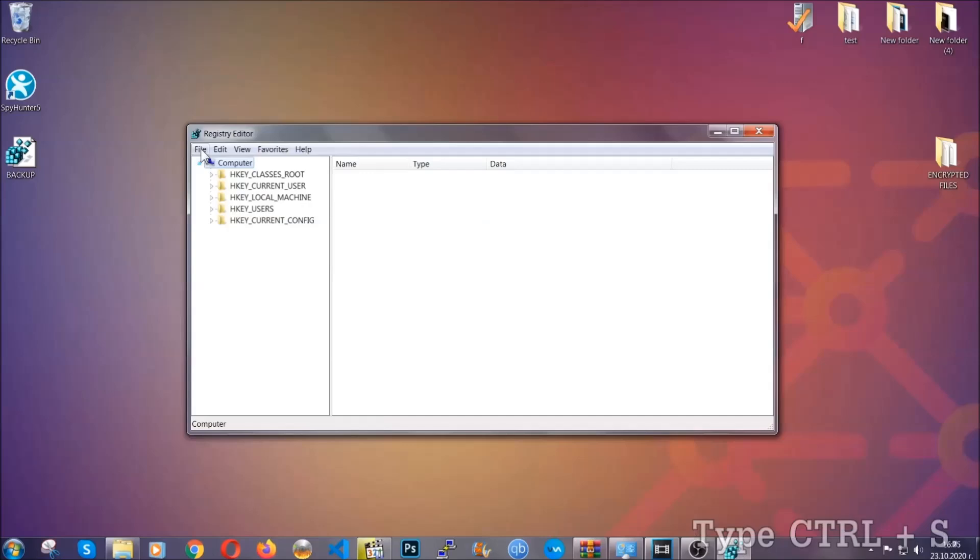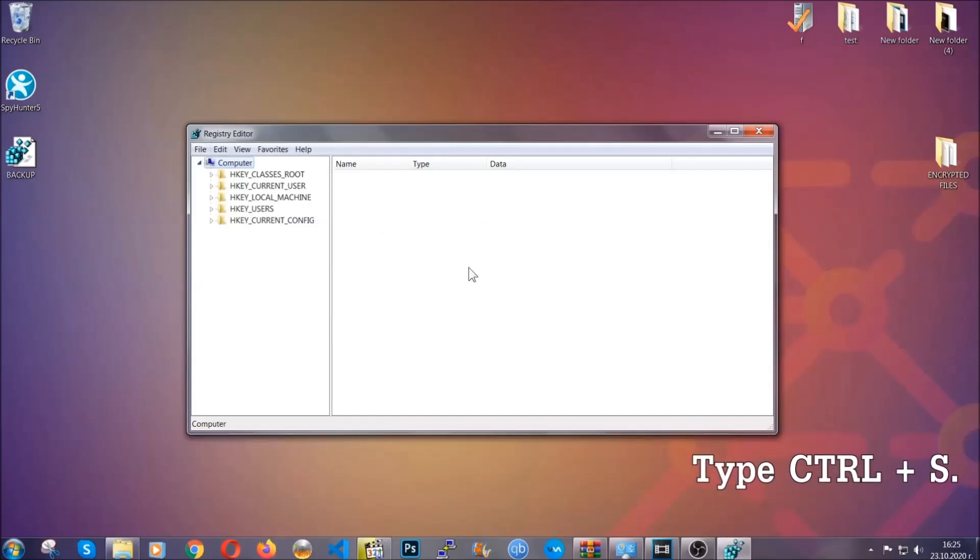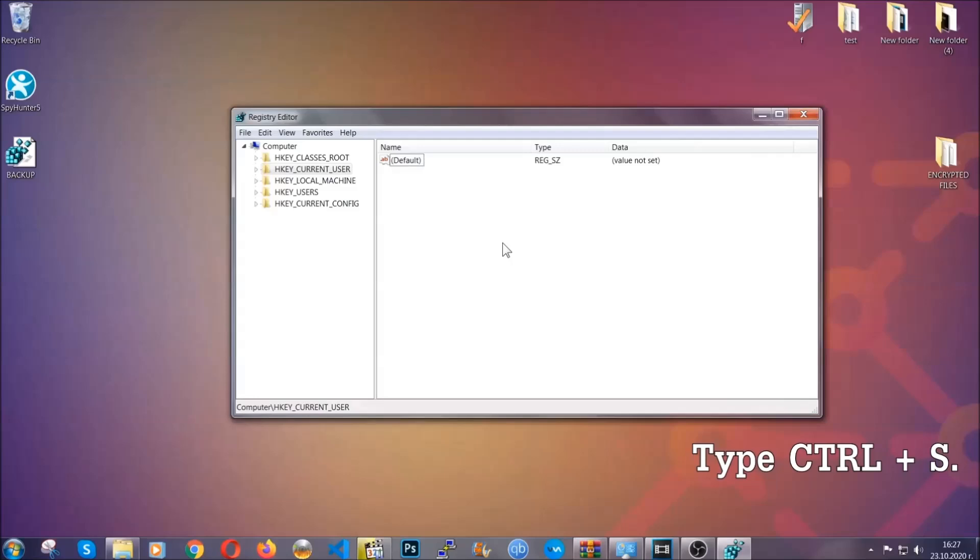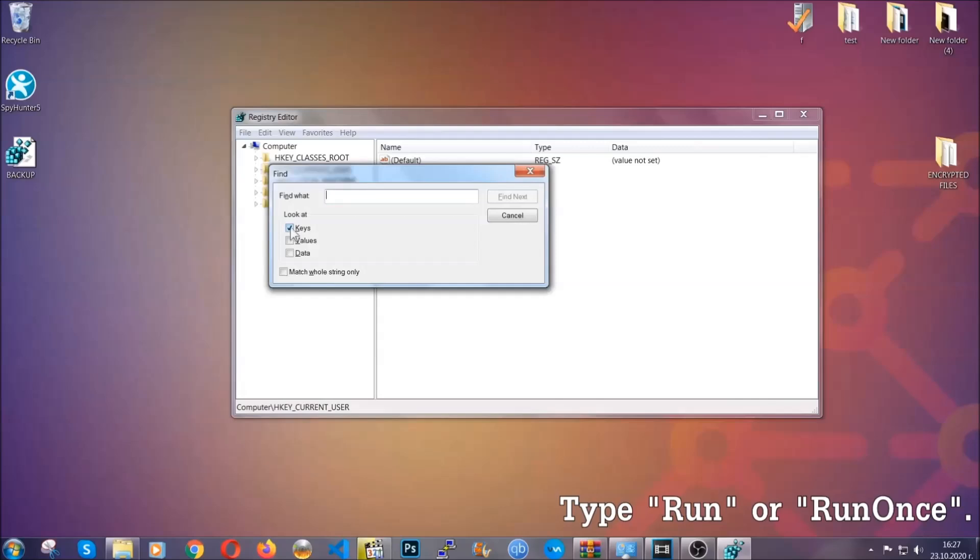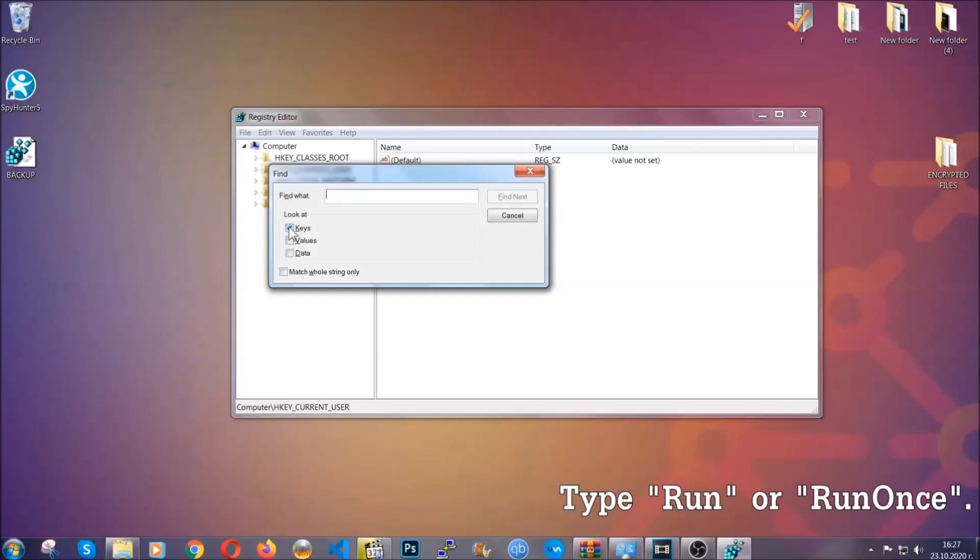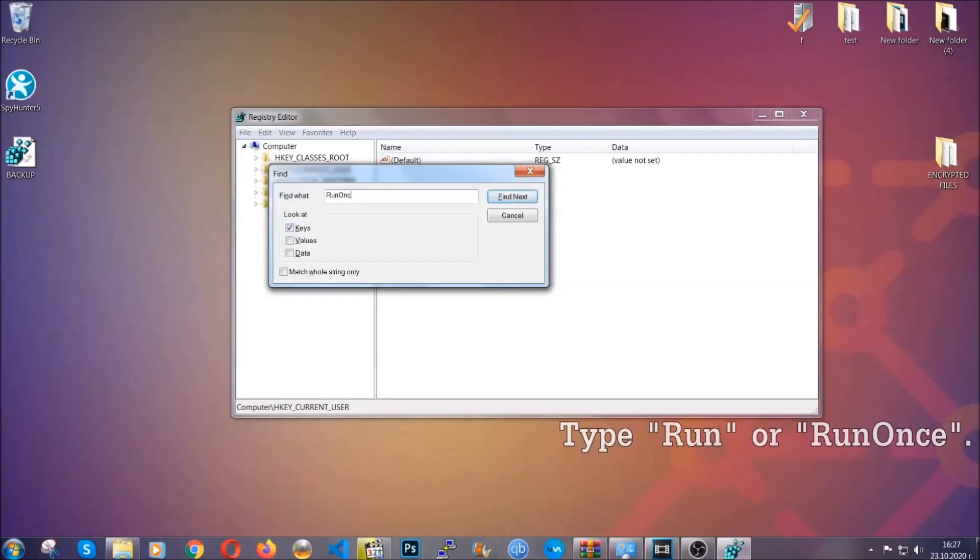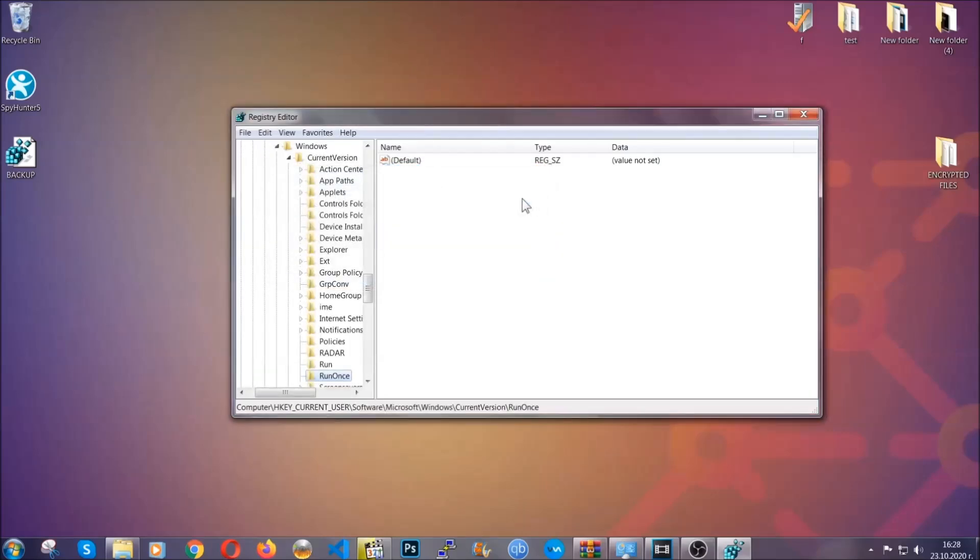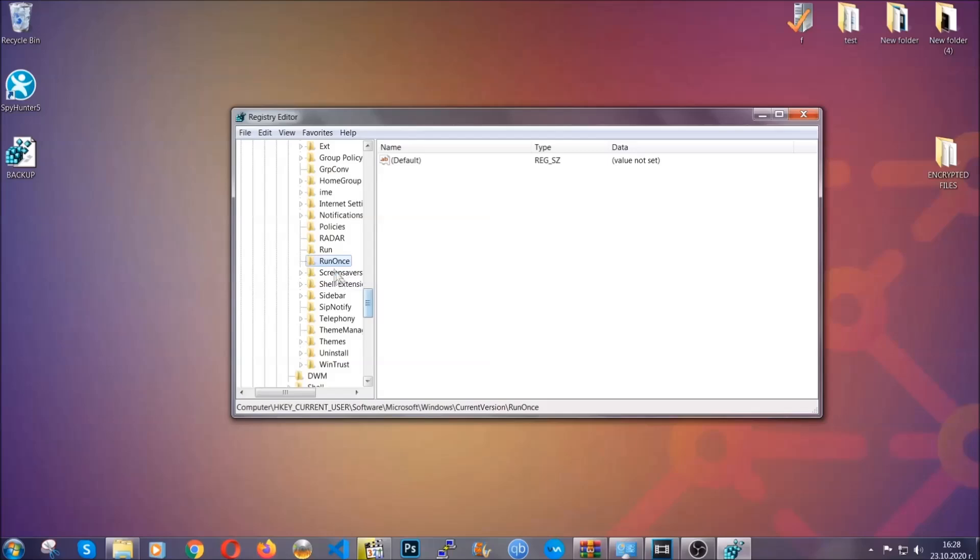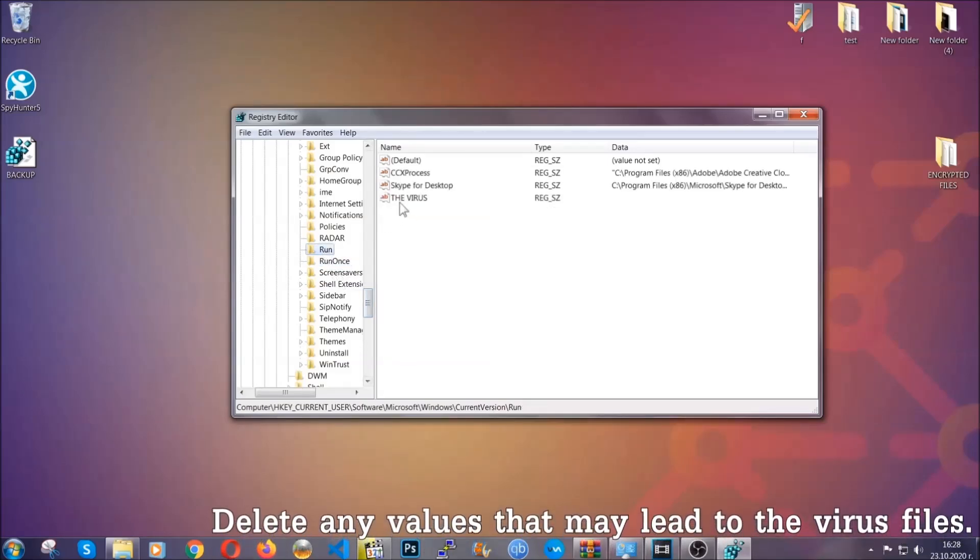So now we're going to be looking for a specific key. Press control and S to open the search bar. To do that, you're going to mark only keys. We're looking for keys specifically here, and then you're going to type run or run once. It's going to find next and it's going to find the run and run once keys which usually they contain a value of the virus.